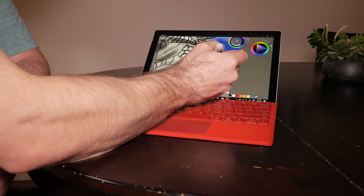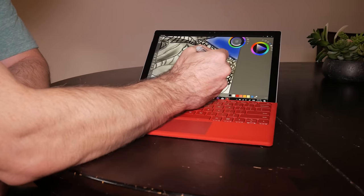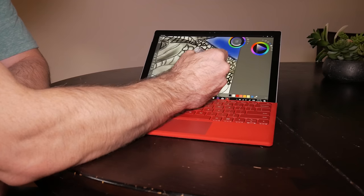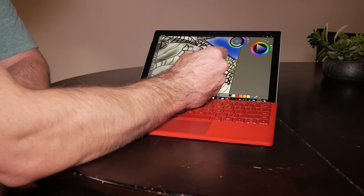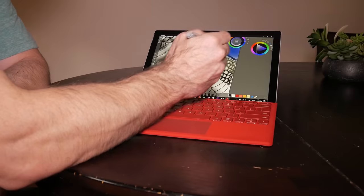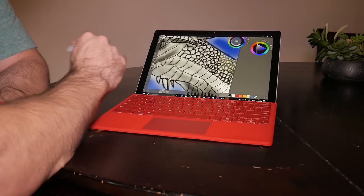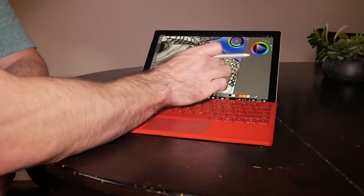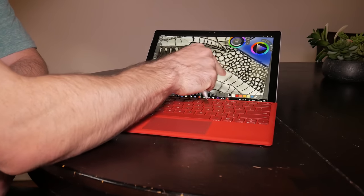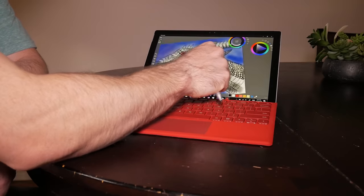Sketchable, it's okay, but it just lacks a lot of the features I want from Procreate. Here's a couple of the drawings that I've done with Sketchable using the Surface Pen on the Surface Pro 4.